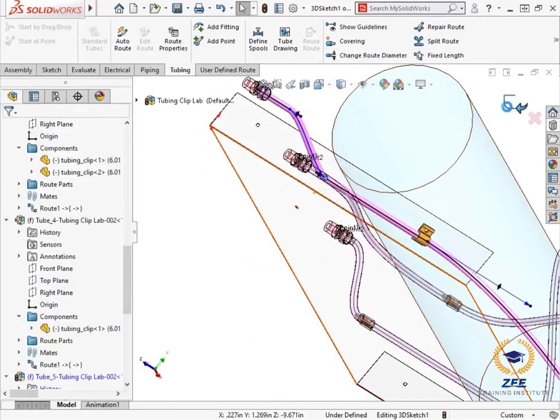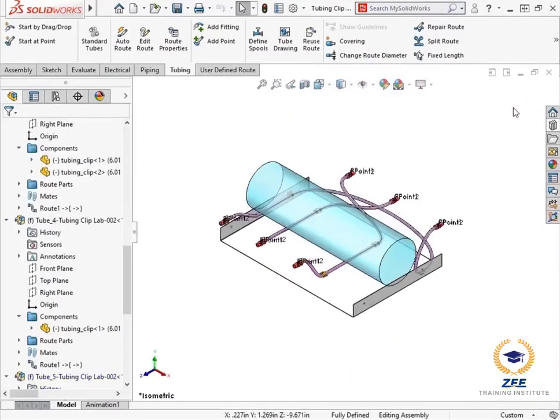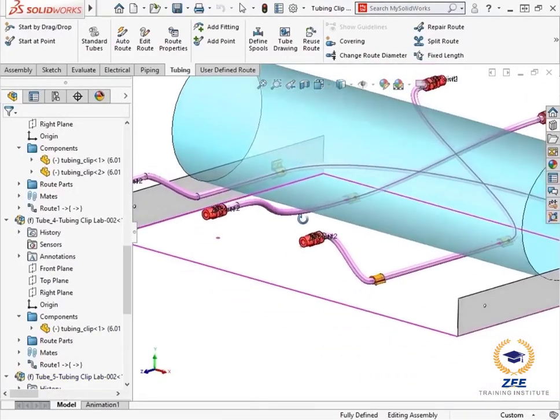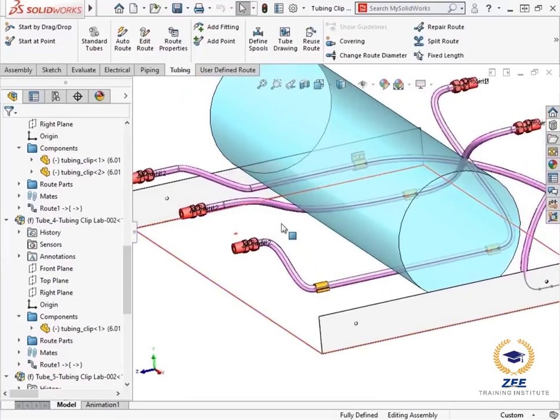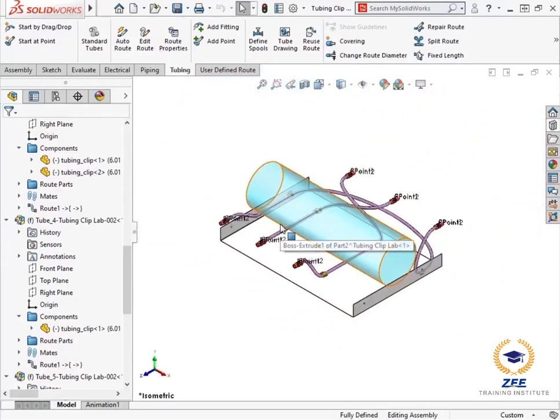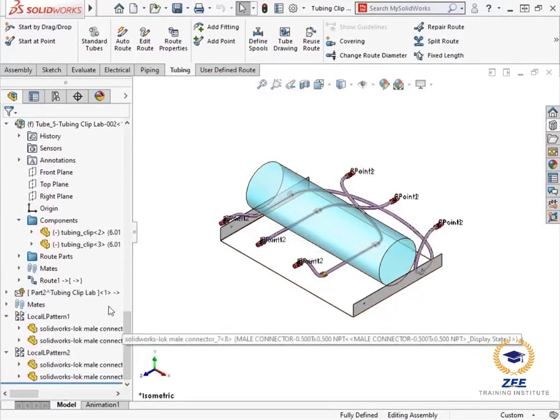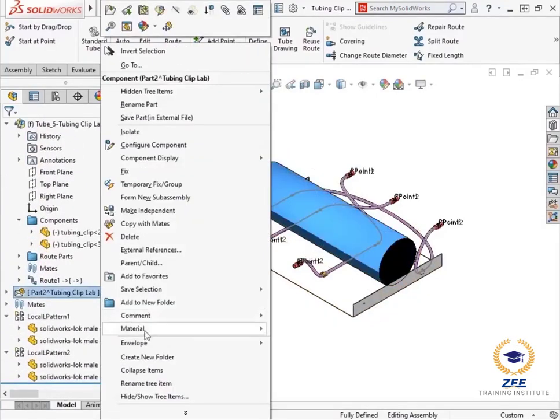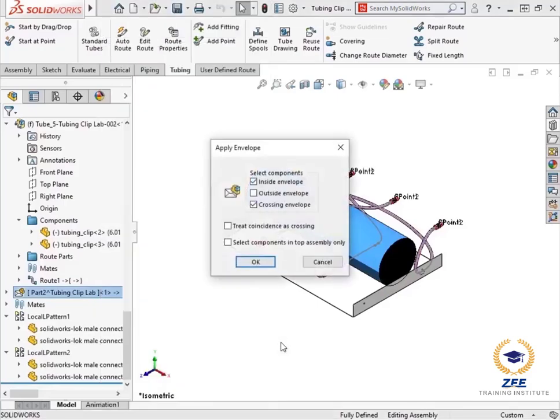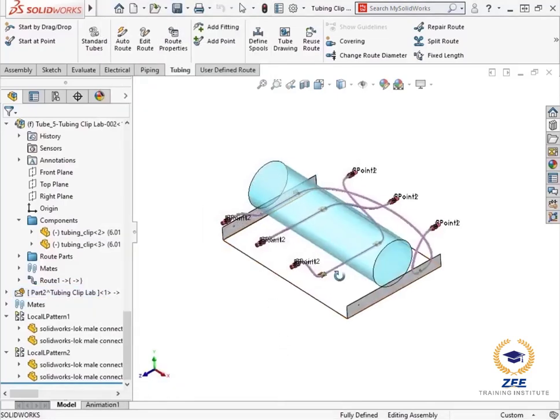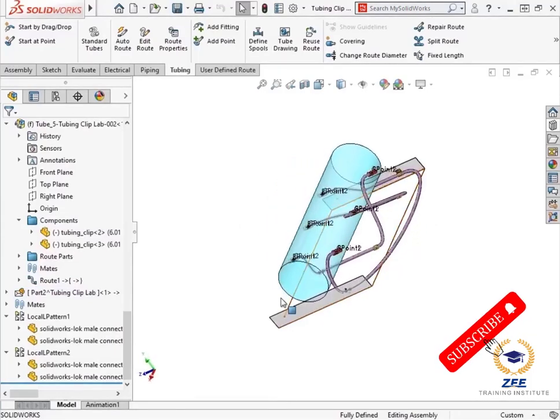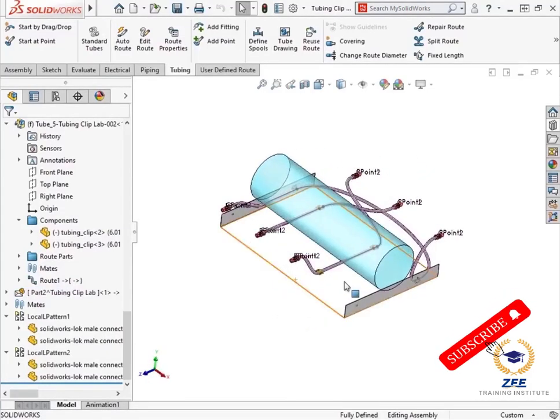After adjusting the routes, I'll exit back to the main assembly. Now if I check to see if any interference is found between the envelope and the routes, no routes are highlighted, meaning they are no longer interfering with the cylinder. So the routes are all complete.